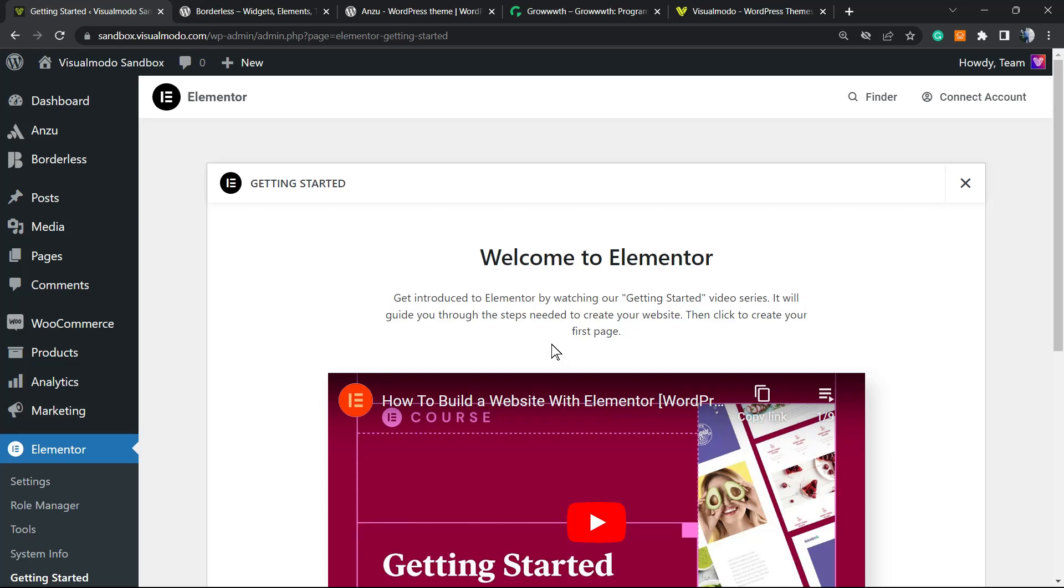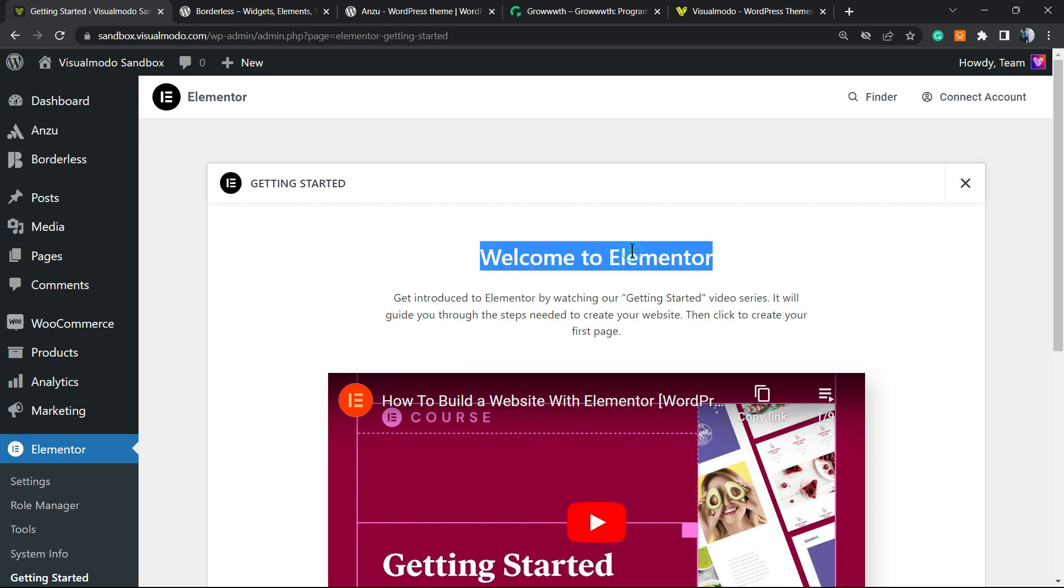What's up guys, here's Claudio from Visual Model WordPress Themes. In today's video, you're going to learn how to create alert boxes or notification bars in your WordPress website using Elementor WordPress page builder plugin for free.